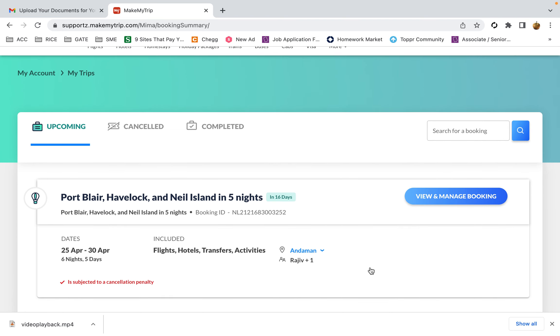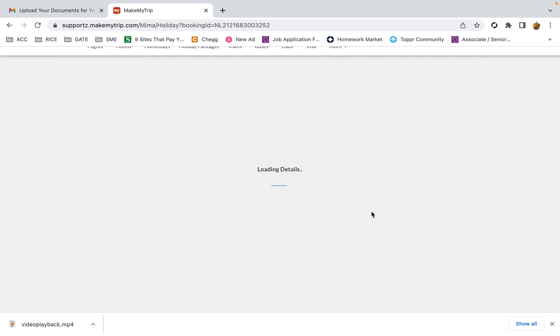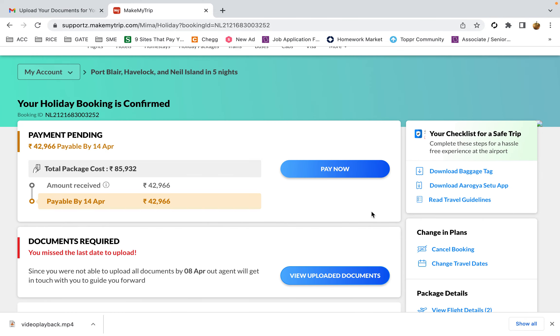I booked a trip to Port Blair. You can see when I go into this, there's an option that says you have missed the last day to upload the file and the last date is 8th April.